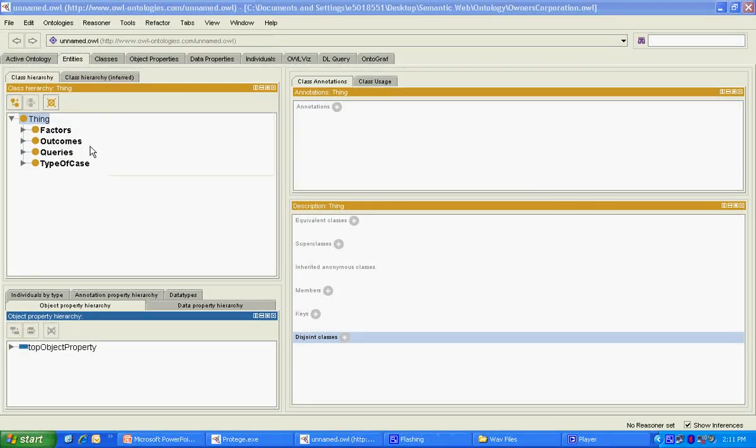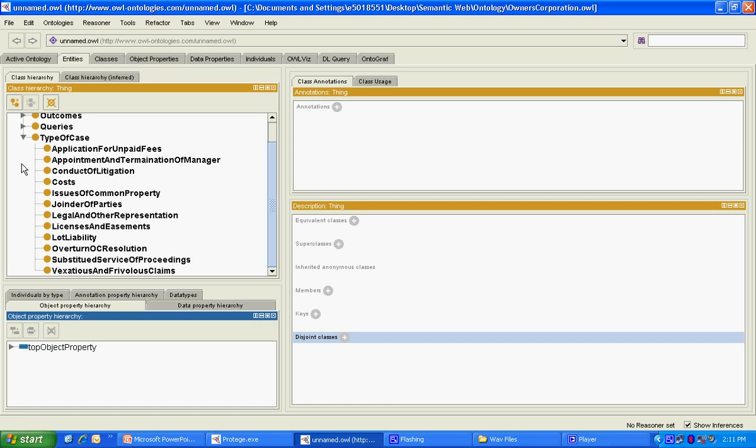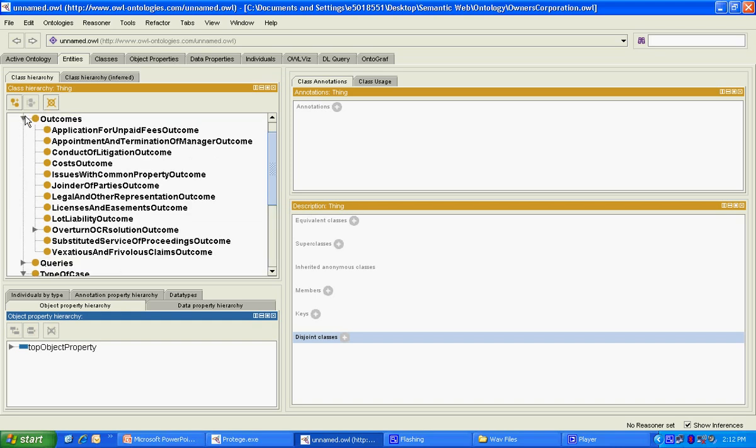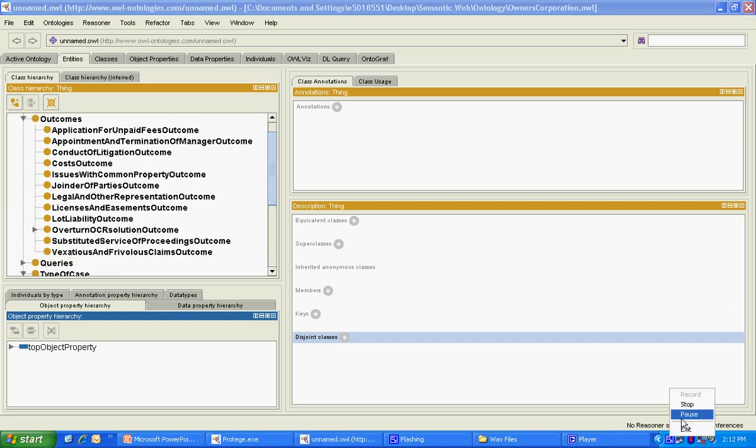The class type of case contains sub-classes for each of the 12 discrete areas of decision making. The outcomes class contains outcomes for each of these discrete areas of decision making.